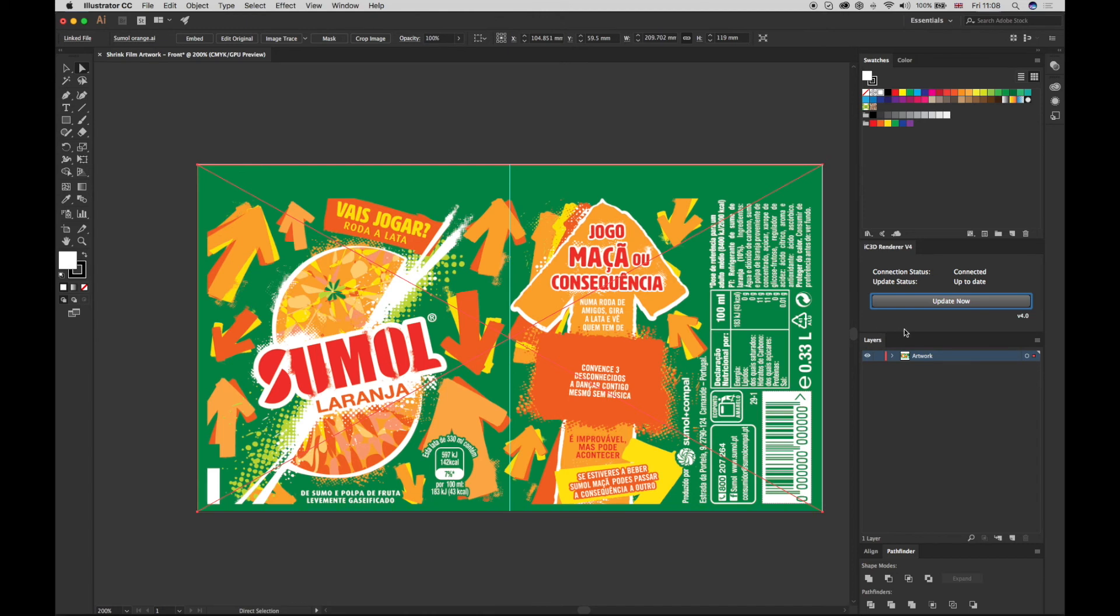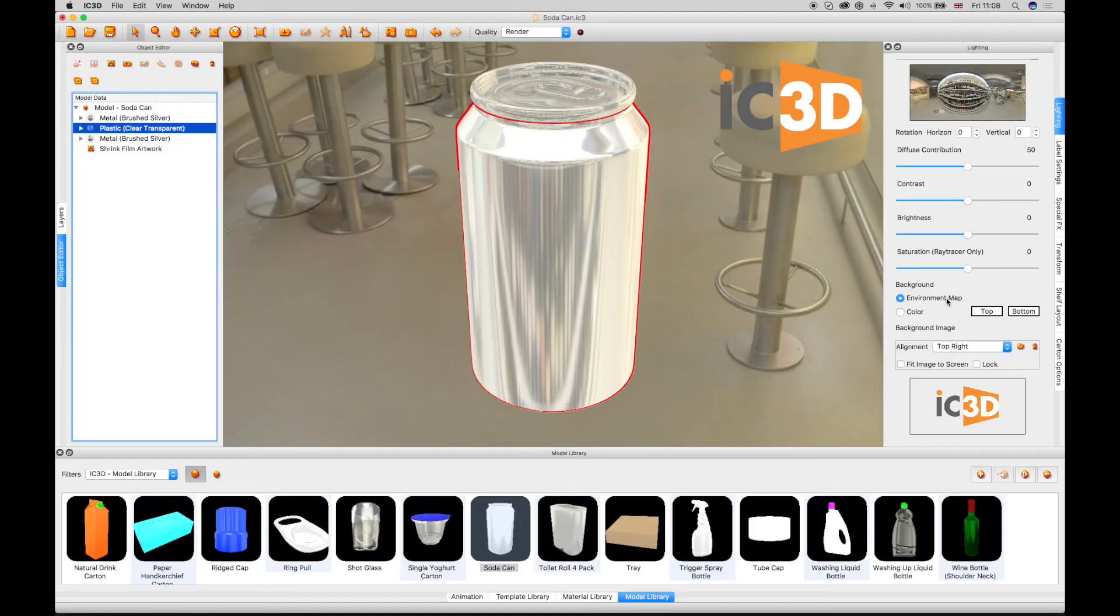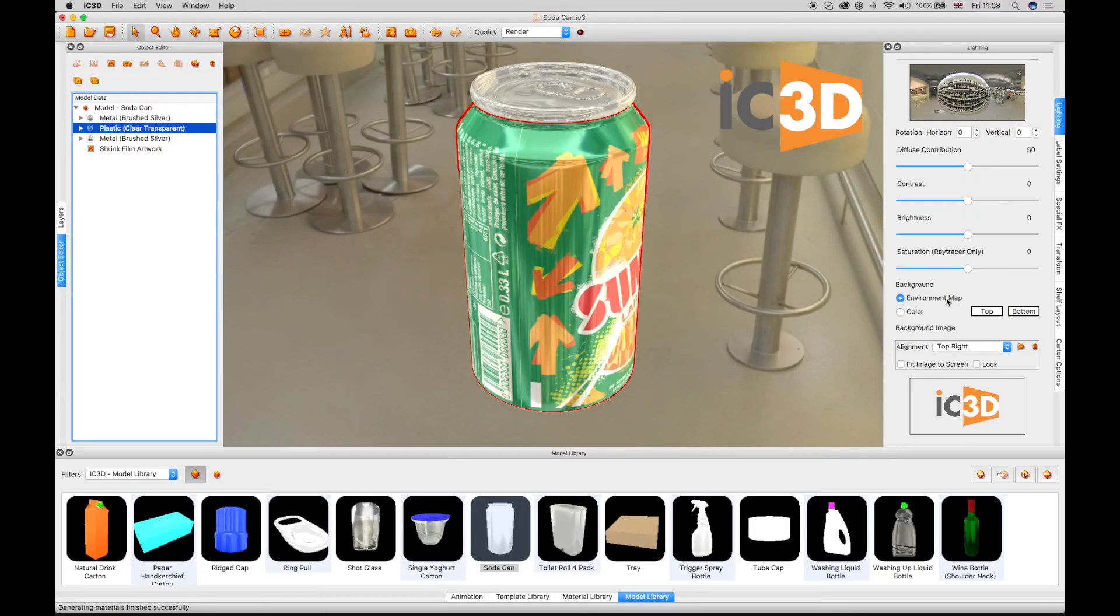Select the Update IC3D button in Illustrator and the artwork will appear on the can in the 3D view.